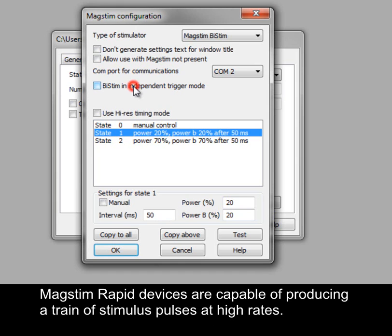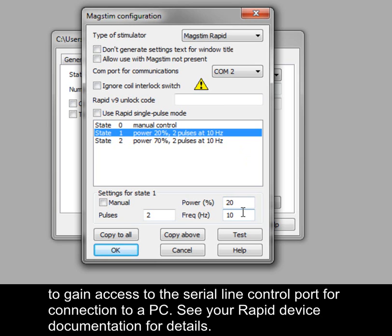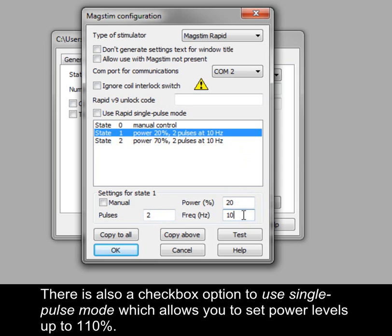MagStim Rapid devices are capable of producing a train of stimulus pulses at high rates. The Rapid may have a separate control system that has to be disconnected to gain access to the serial line control port for connection to a PC — see your Rapid device documentation for more details. You can set the intensity, number and frequency of pulses in the settings section of the configuration. There is also a checkbox option to use Single Pulse Mode, which allows you to set power levels up to 110%.